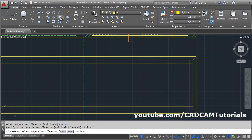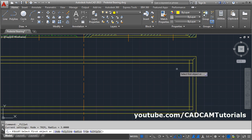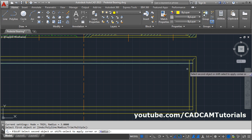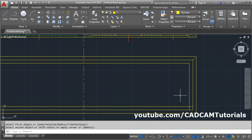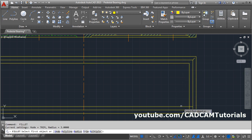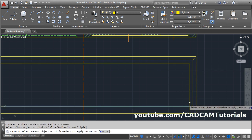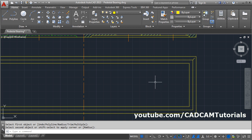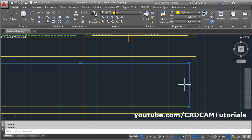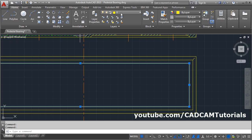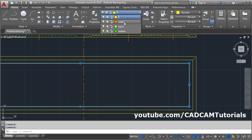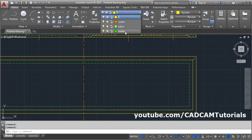Apply Fillet again: press Shift and create the corner. Press Enter. Then convert these lines into hidden lines. Select all 3 lines and click on Hidden.